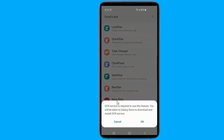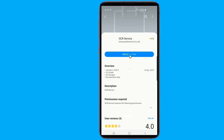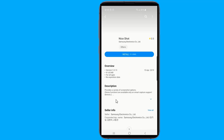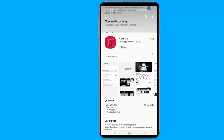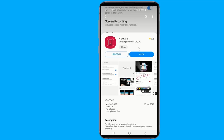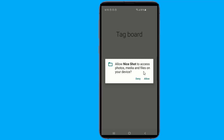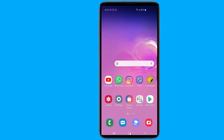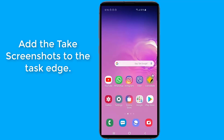Click on the NiceShot button to download this extension from the Galaxy Store. You may be prompted to install the OCR plugin from the Galaxy Store as well. Now add the Take Screenshots option to TaskEdge.